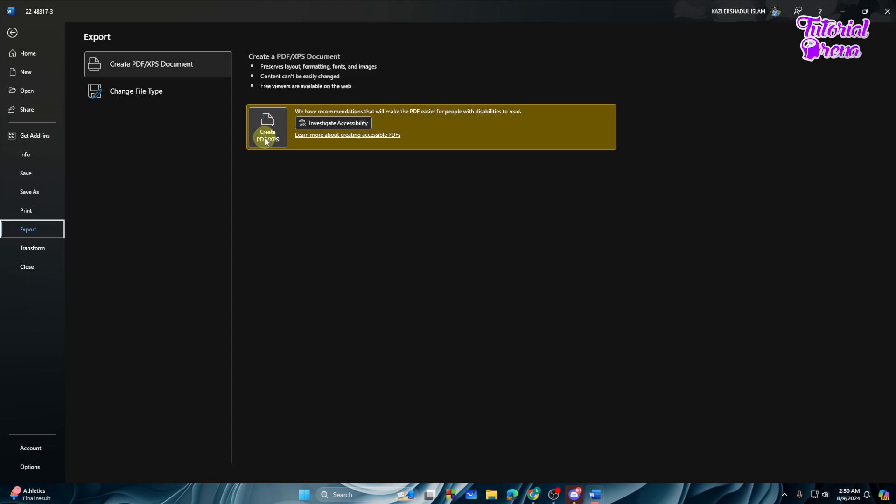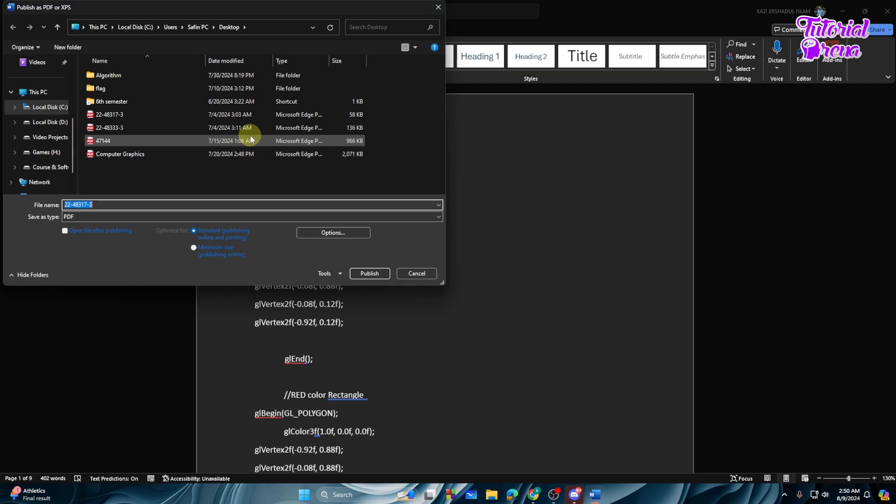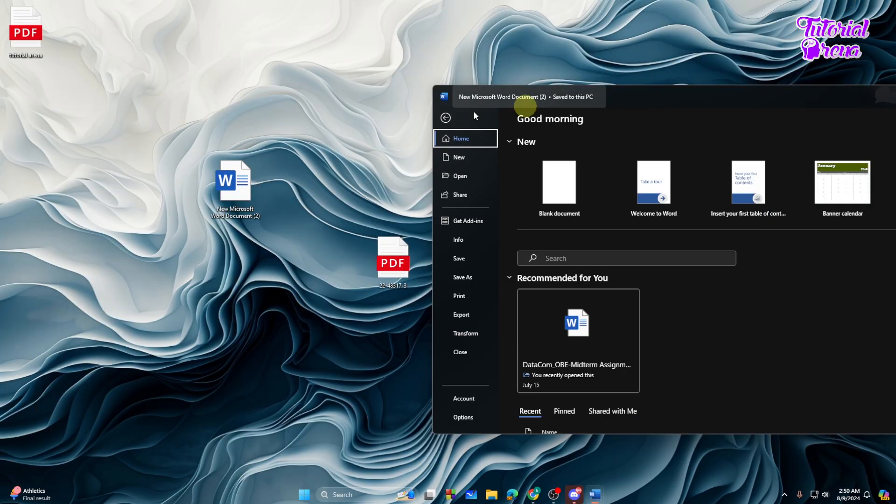see Create PDF. Just tap on the Create PDF option. Now you need to rename this file as Tutorial Arena. Then you can tap on the Publish option. Go with the Publish and you will be good to go.